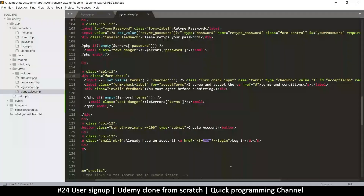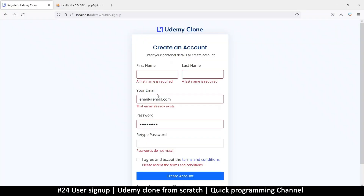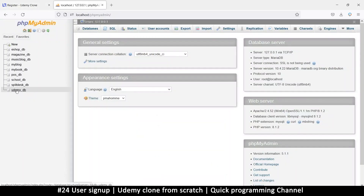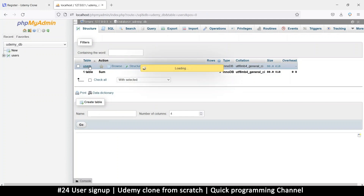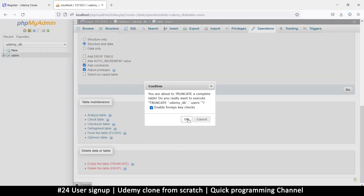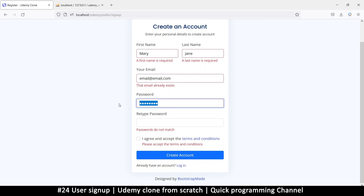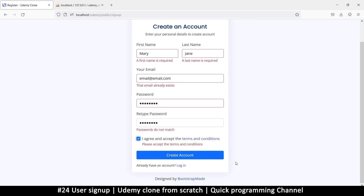Let's submit with correct information to see what happens. I'll go back to phpMyAdmin and navigate to the users table. I'll truncate the table so it doesn't tell me the email already exists. Then let's add a genuine user — say 'Mary Jane', an email, a password, and agree to the terms. All the required information is there, so it should work.